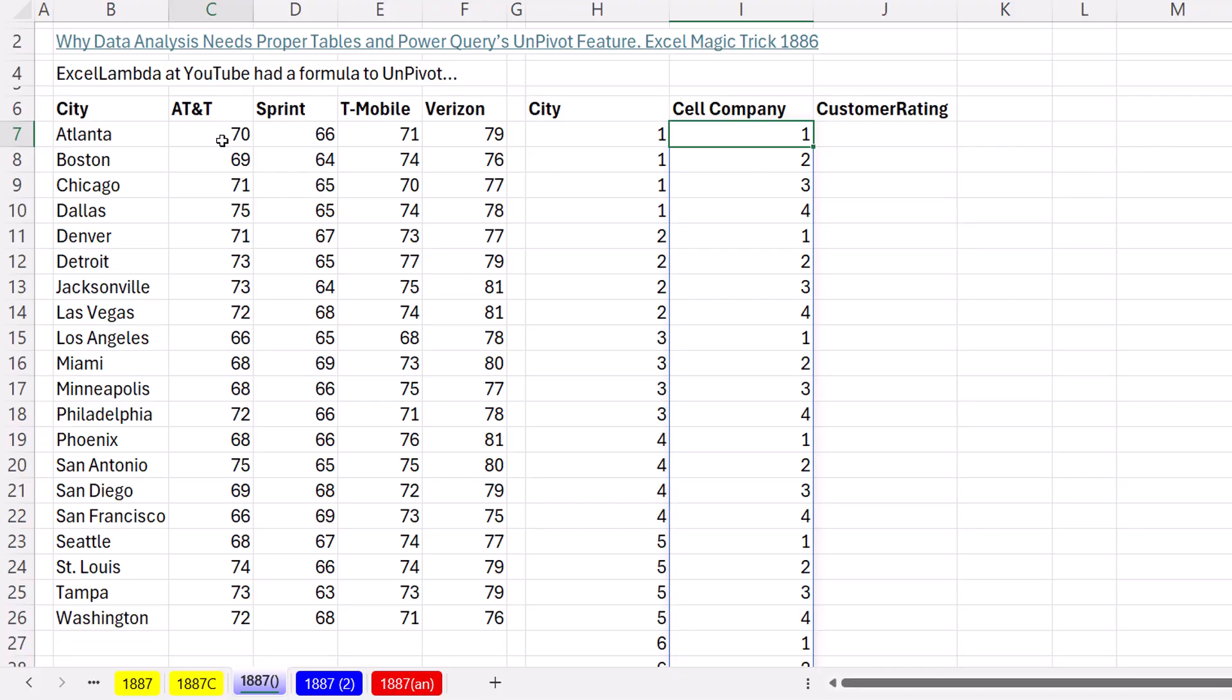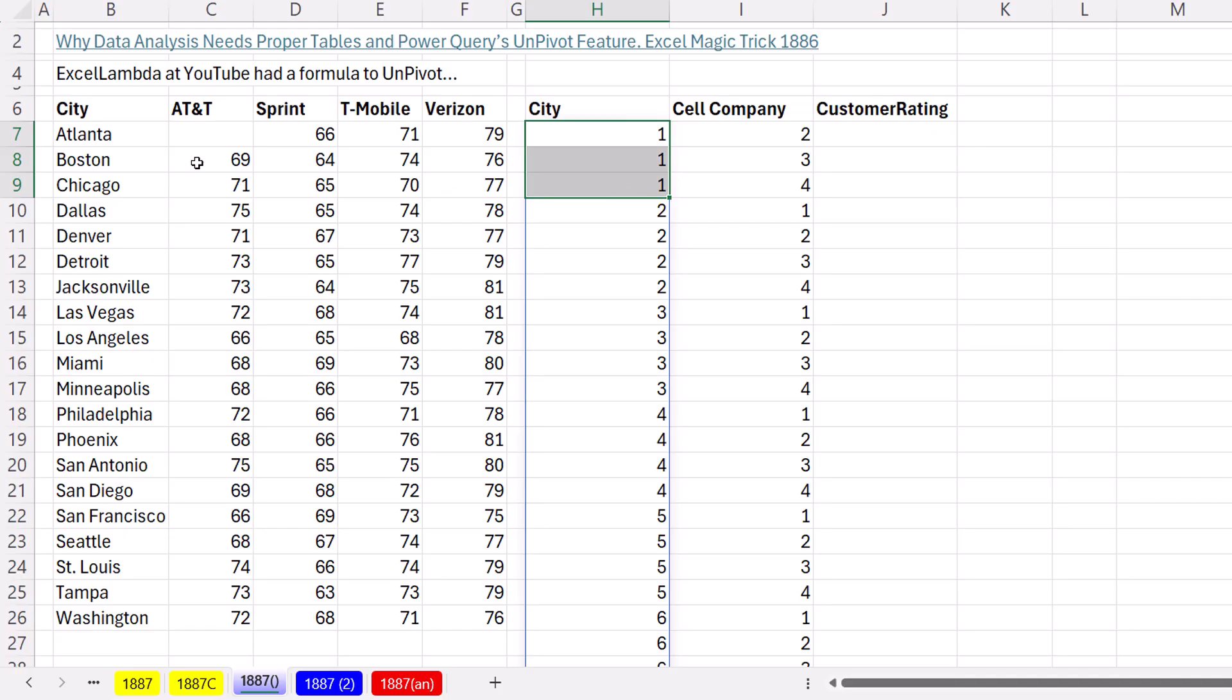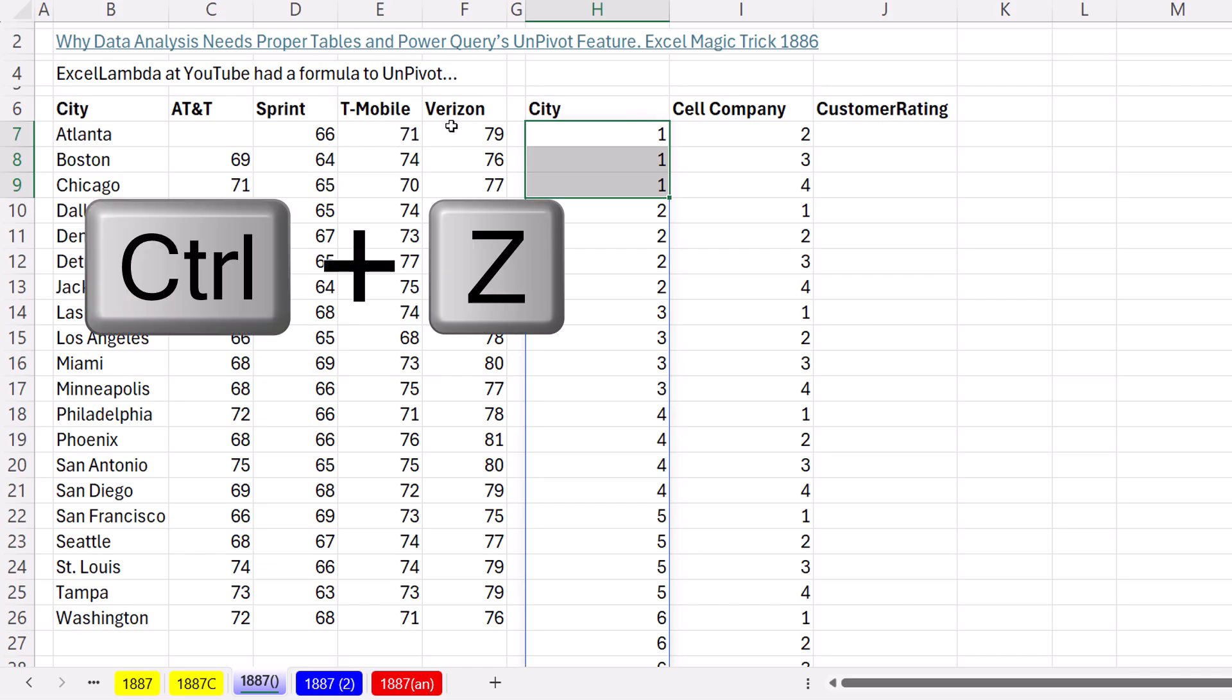And of course, we put that in TOCOL, and don't forget to for ignore errors. Control Enter. And now if I delete this, and look at how magic this is. One, one, one. That gets Atlanta three times. And then it skips the number one. It gets two, three, four. Sprint, T-Mobile, and Verizon. Control Z.